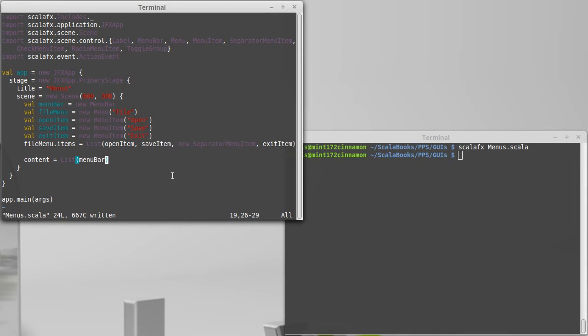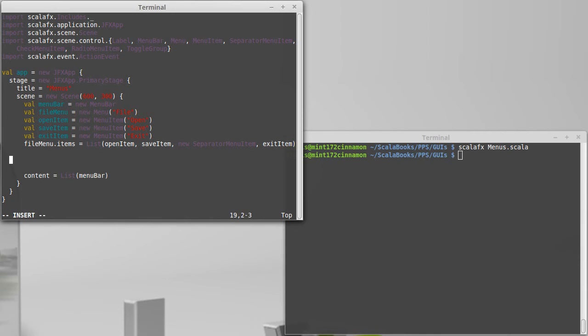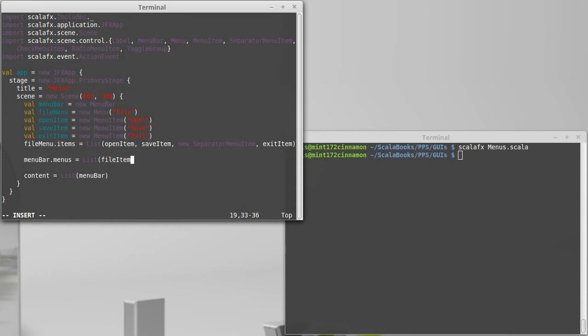And that is to say menu bar dot menus equals, and once again, there could be many of them. We will add at least one more so that we can see all of the different options for our menus.